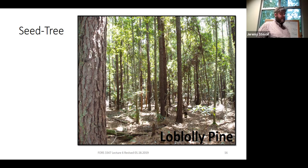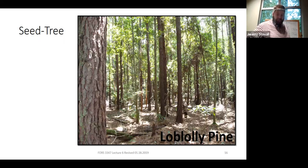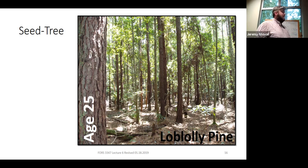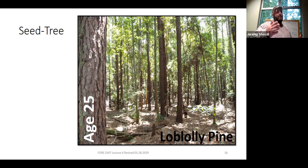That variability makes a logging operation more complex — more sorts at the log deck. Looking at this photo, how old do you think this stand is? It turns out this stand is 25 years old. A seed tree stand moves through stem exclusion slower, so in a plantation mindset you have to slow everything down. You're not going to be commercially thinning at age 12 to 17, and you're probably not going to have a 25-year rotation — you need to extend your rotation.